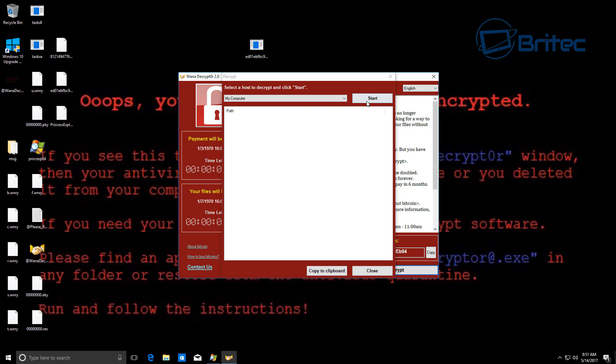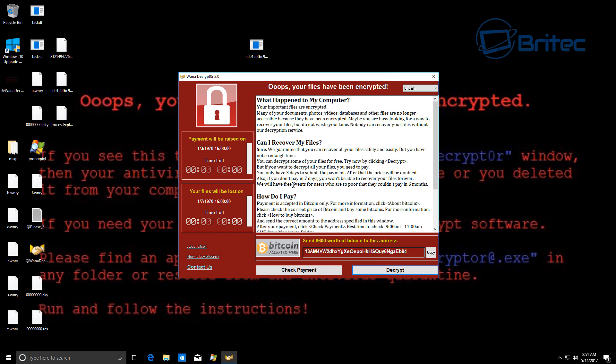But you know who do you blame? Do you blame the people for creating these or do you blame the hospitals for not upgrading their system? Well you can't blame them really I suppose because they're limited to a budget. And of course it just goes to show you how vulnerable they are. They do need to upgrade all their systems to a more secure system.